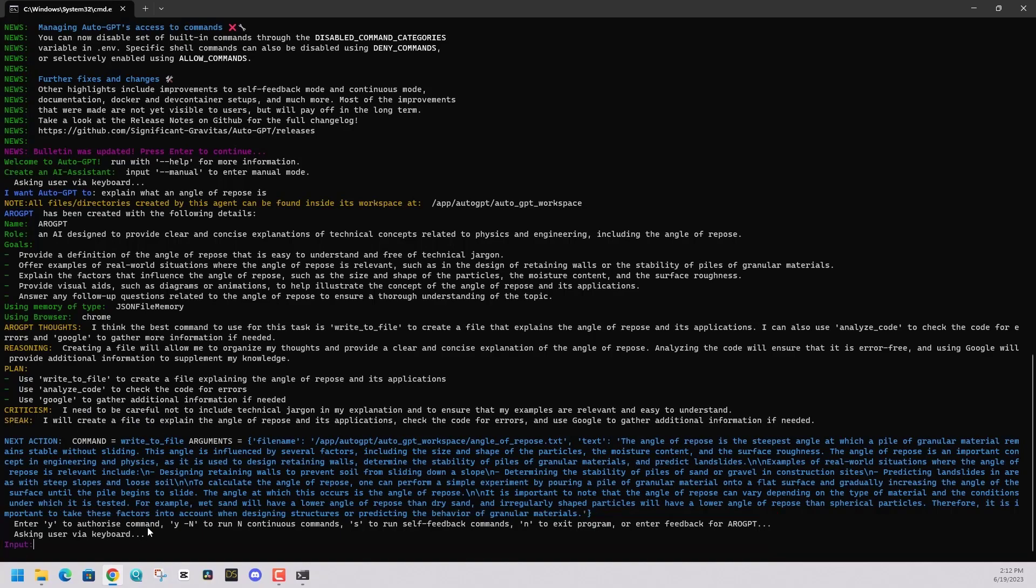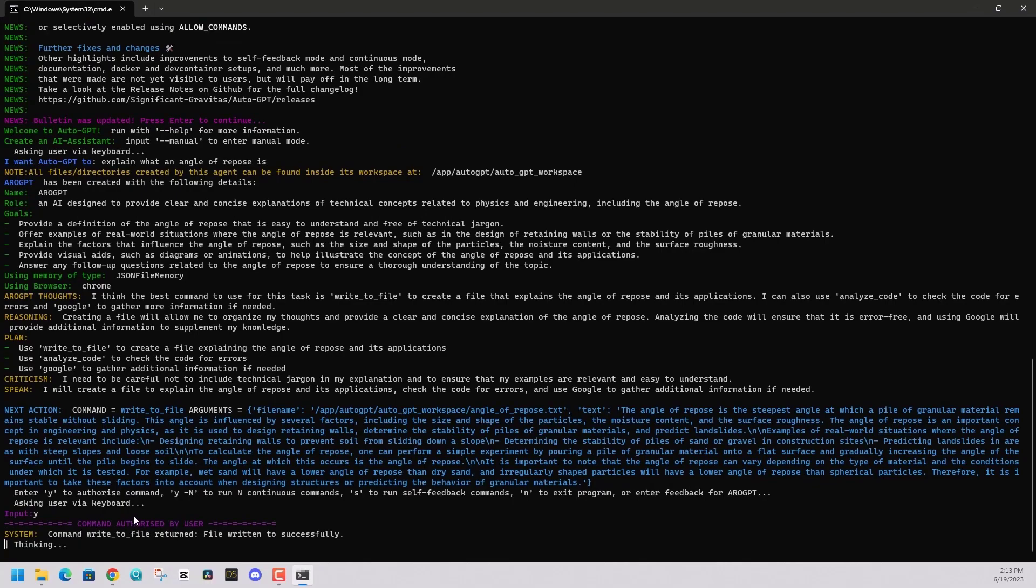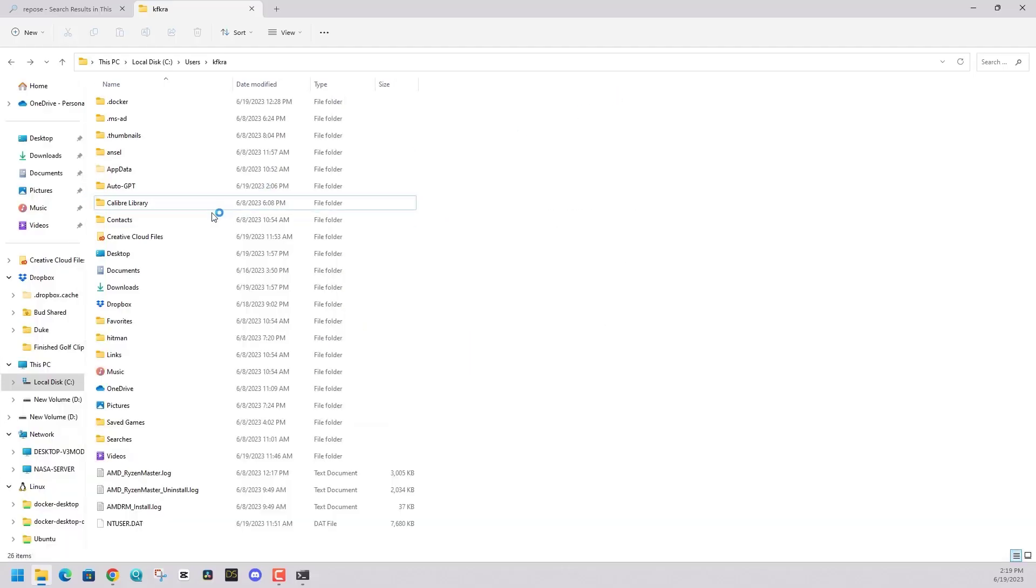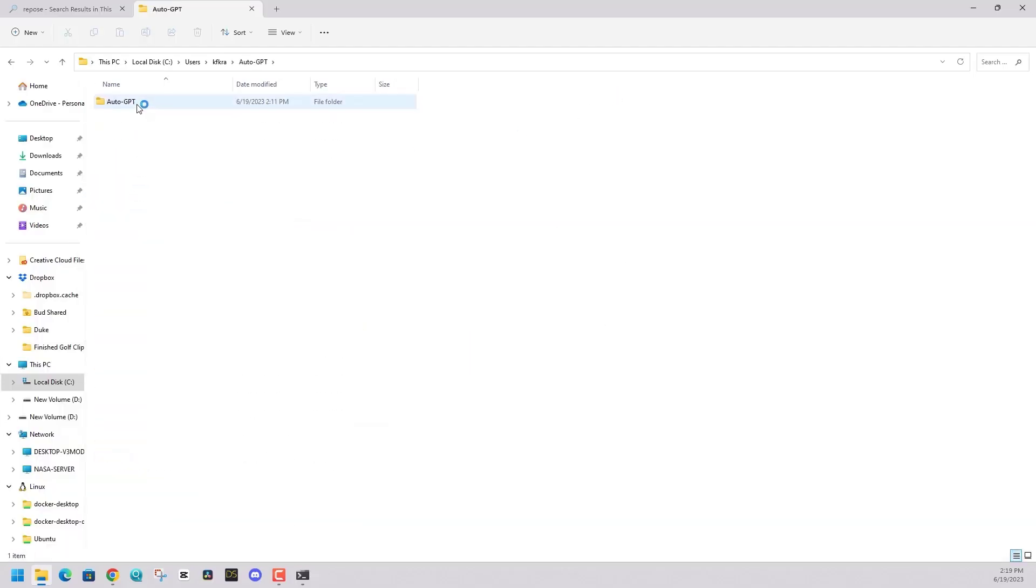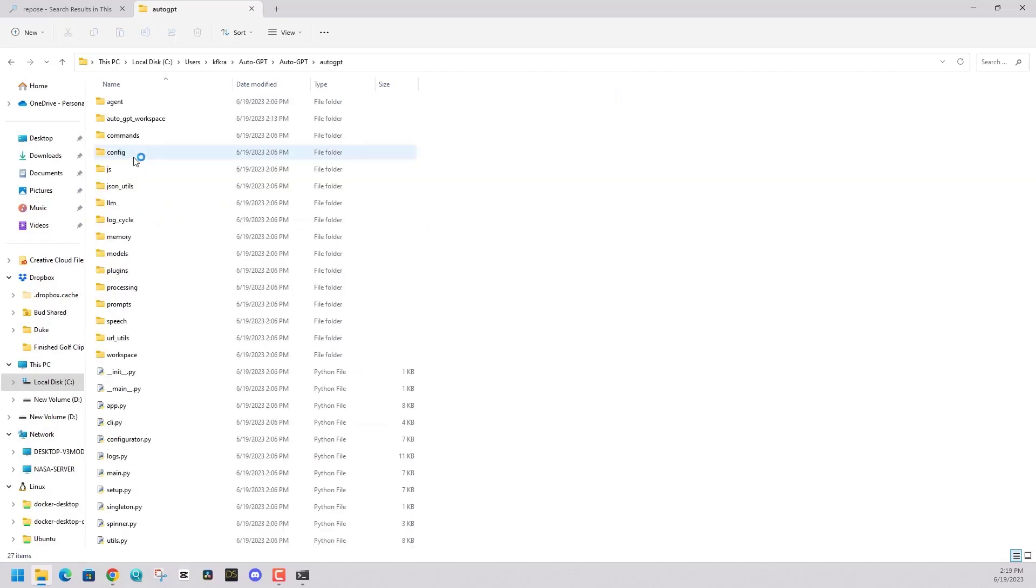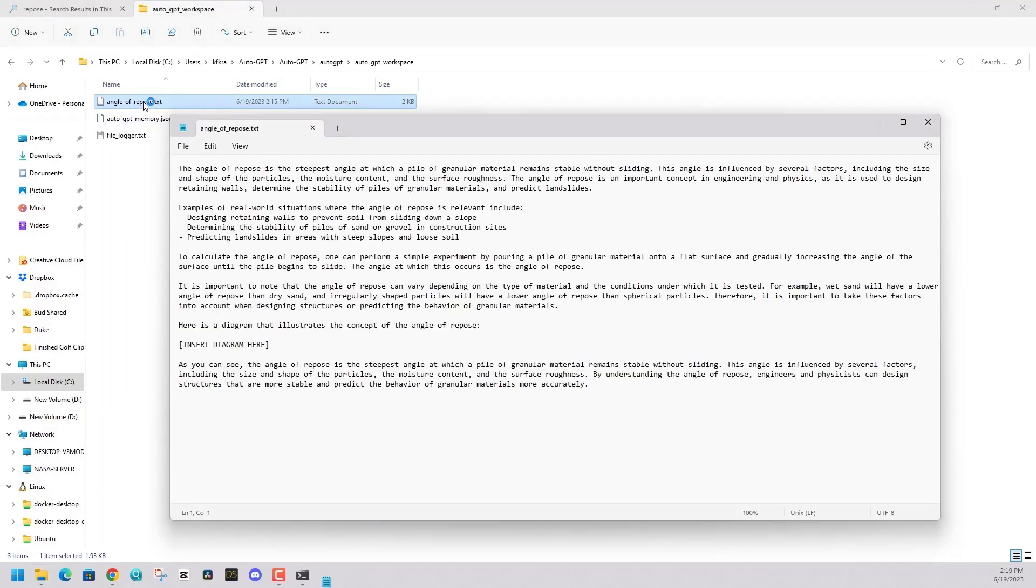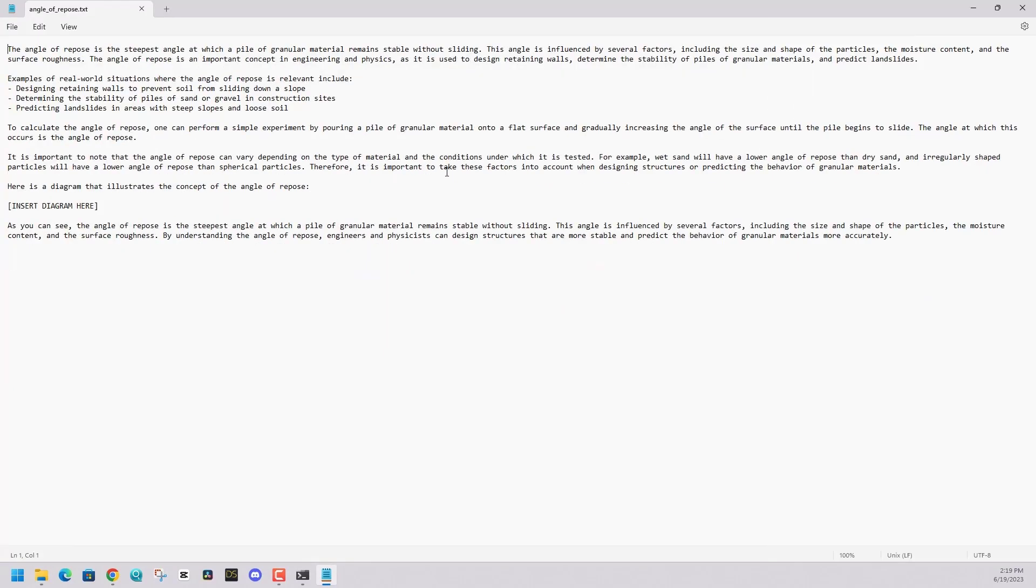Please like and subscribe if you're interested in more tutorial videos on how to use AutoGPT. But in terms of where to find the output, if you go to the AutoGPT folder and go to support and you go to the workspace folder, I'm going to see that angle of repose text file. Here is the output from AutoGPT.